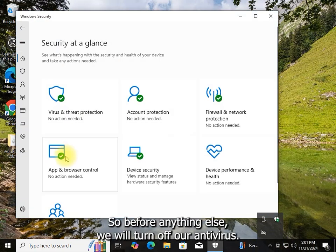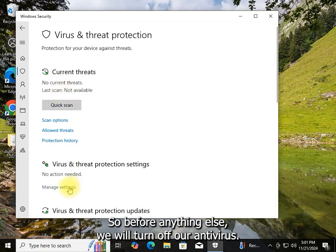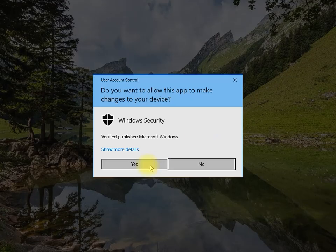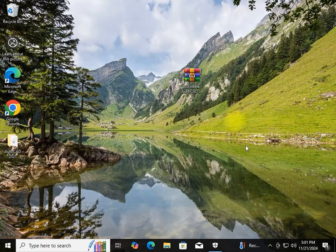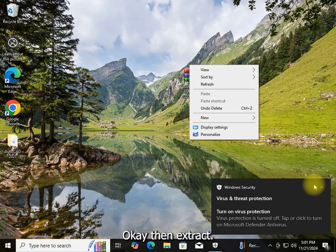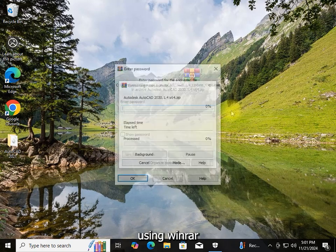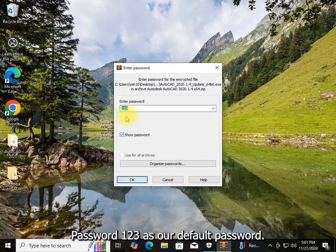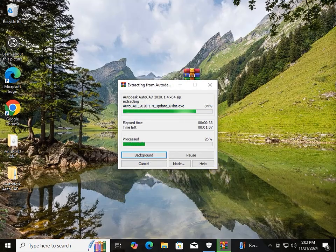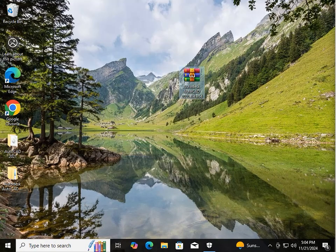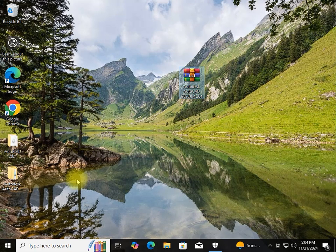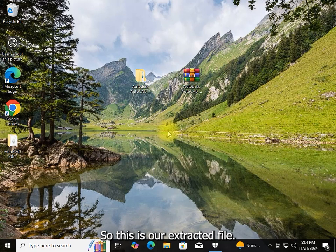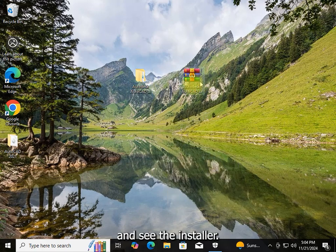Before anything else, we will turn off our antivirus. Then extract using WinRAR with the password '123' as our default password. This is our extracted file — let's go inside and see the installer.